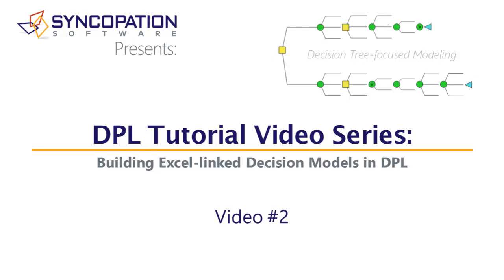This is the second in a series of videos that will show you how to build a decision analysis model in the decision tree focused modeling mode in DPL9.